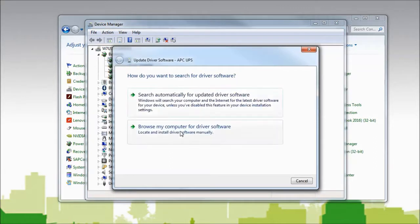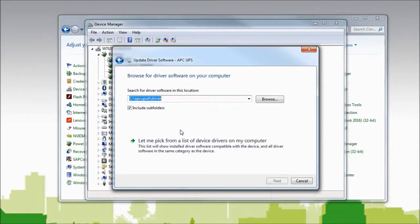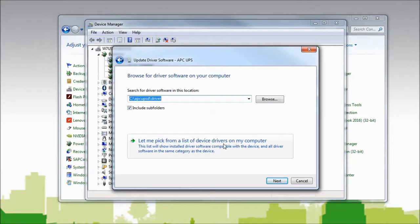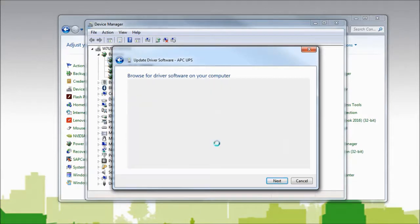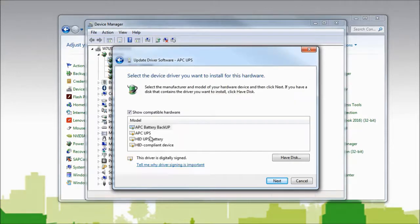Select browse my computer for driver software. Select let me pick from a list of device drivers on my computer. From the list of available drivers,